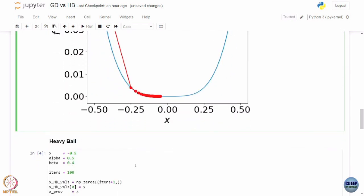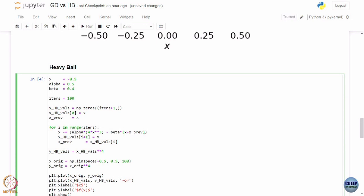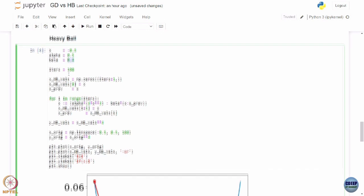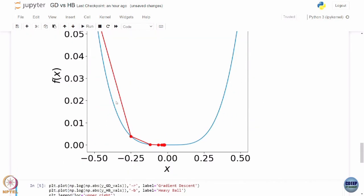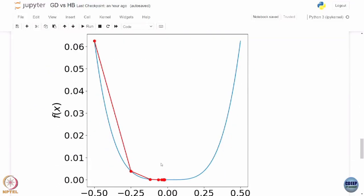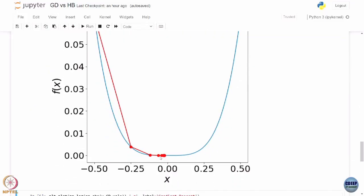For heavy ball, we add beta times (x_k minus x_{k-1}) — an additional momentum term — to the update rule. So x_{k+1} = x_k minus alpha times the gradient plus beta times the momentum term. The learning rate is 0.5 and momentum coefficient beta is 0.4. Running this, compared to gradient descent at alpha = 0.5, it makes faster progress even at the same learning rate.